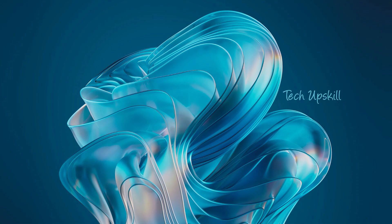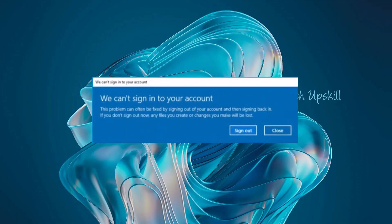Hello everyone and welcome to the Tech Upskill channel. In today's video we'll solve a common issue that many Windows users face.